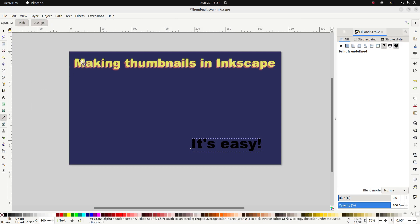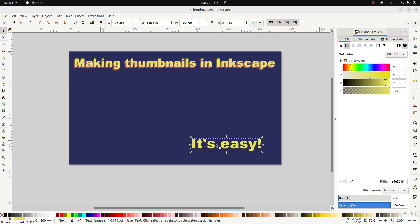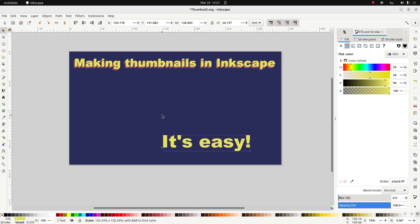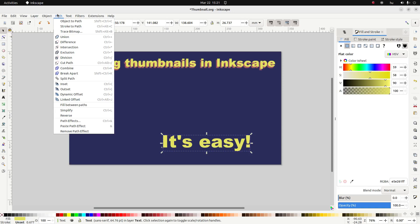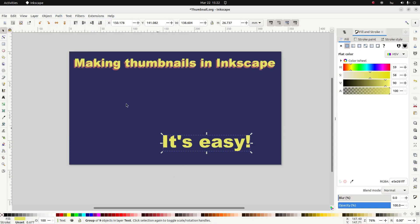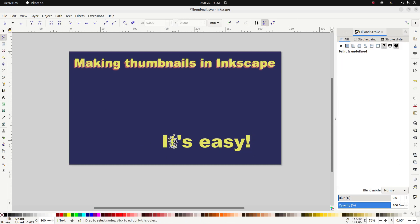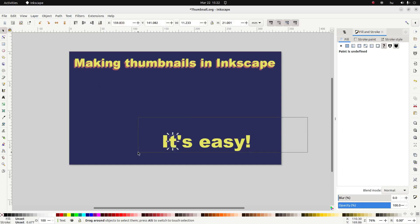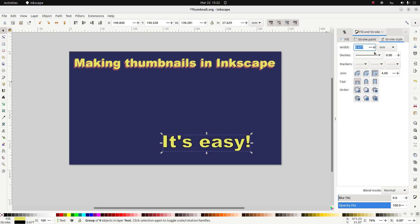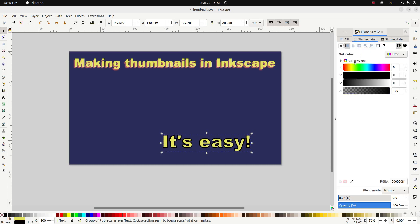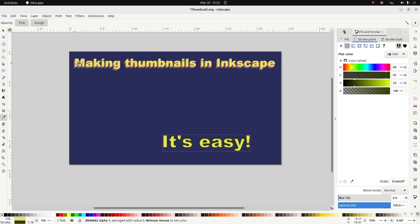One more thing you can do — let me change the color first — is give this text an outline. To do that, select it and go to Path > Object to Path, which converts the text into strokes and fills with lots of little nodes. I'm going to select all these objects and give it a stroke — for example a black stroke — and I can change the width and color of the stroke too, like maybe the same red.